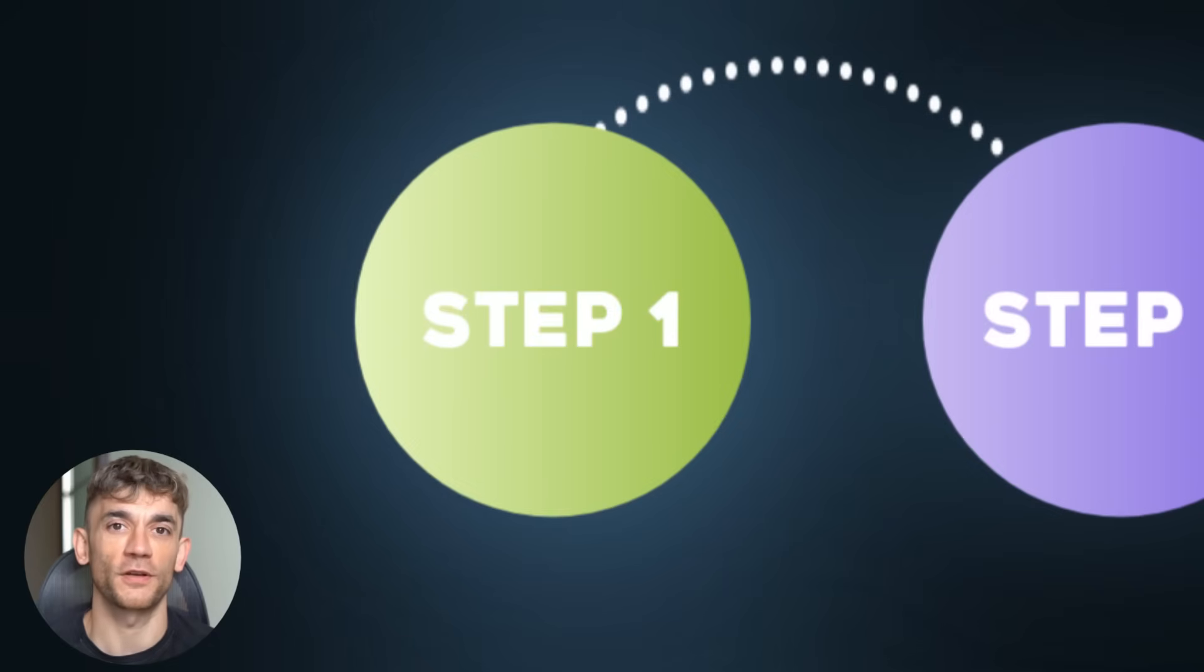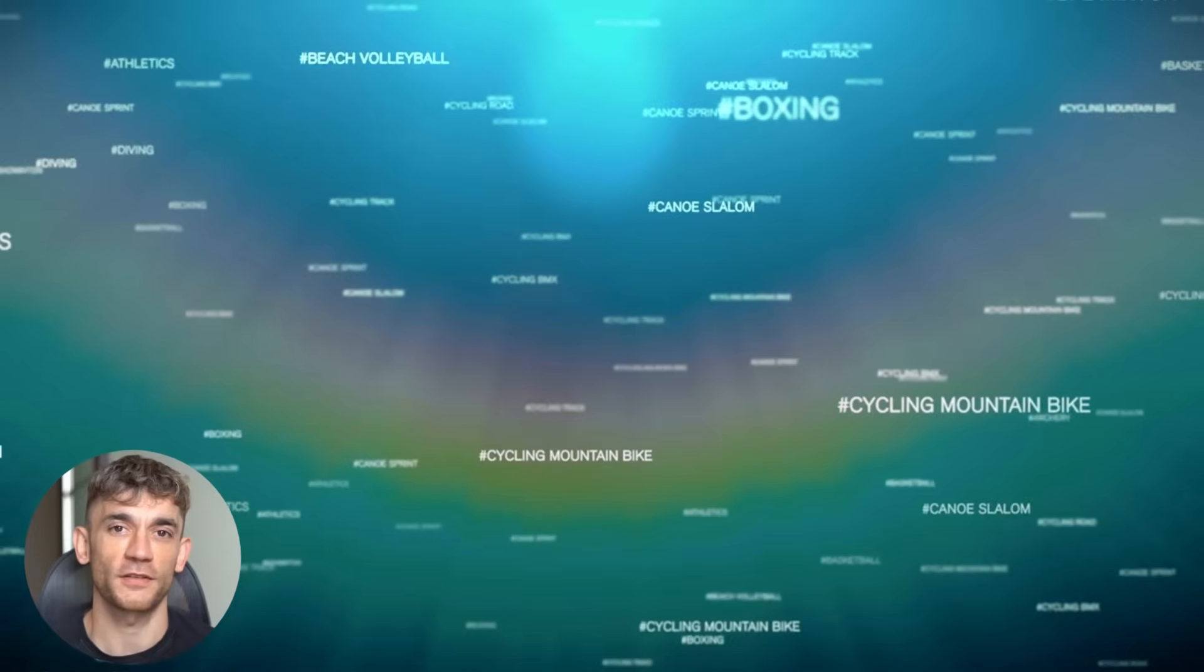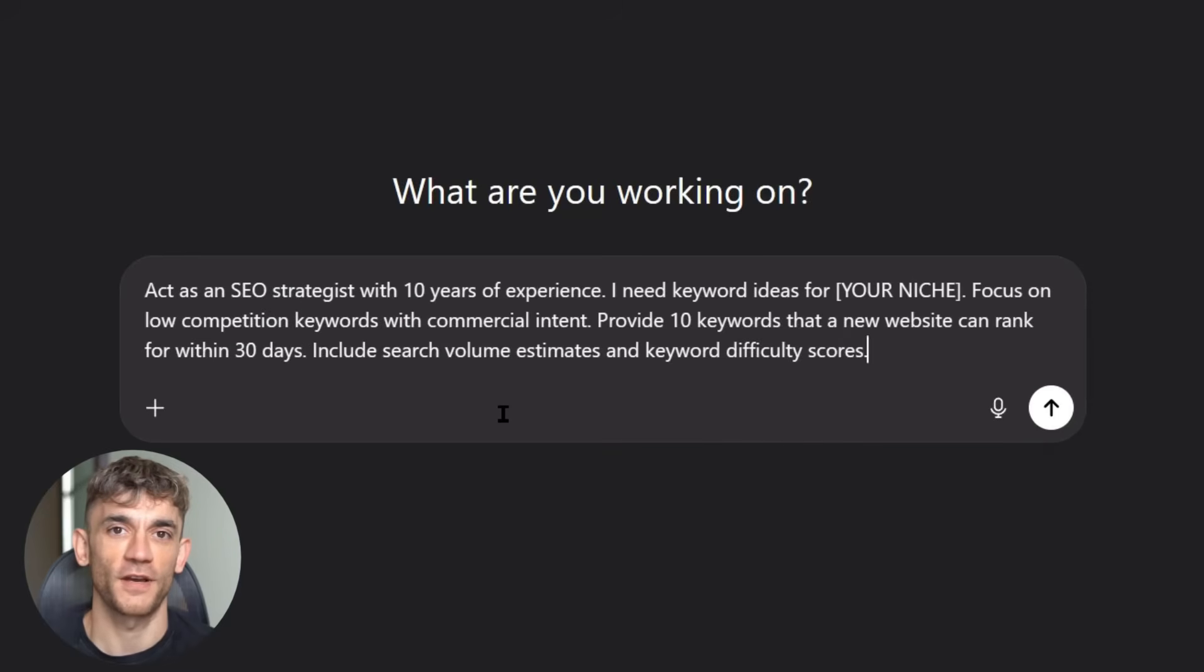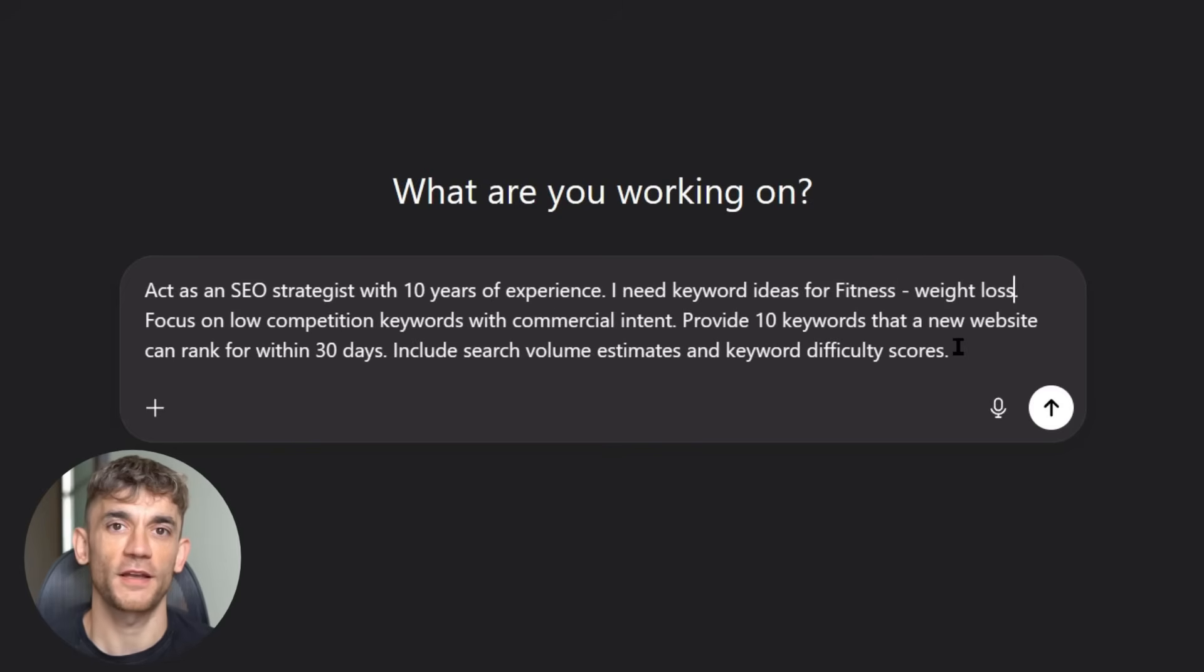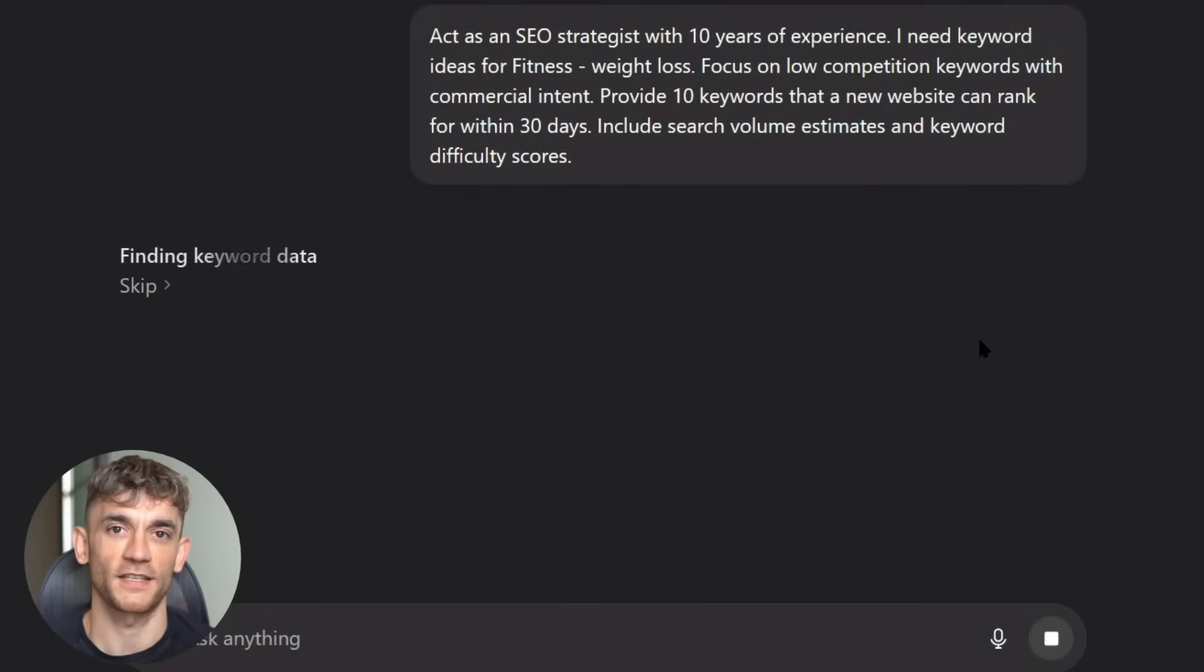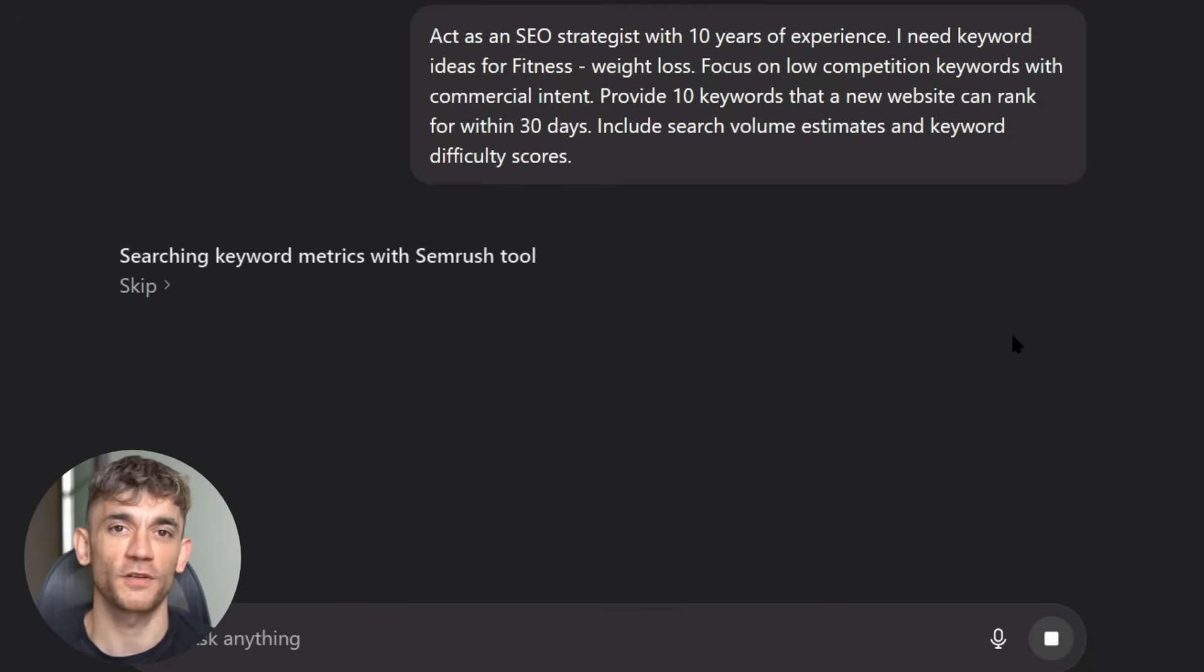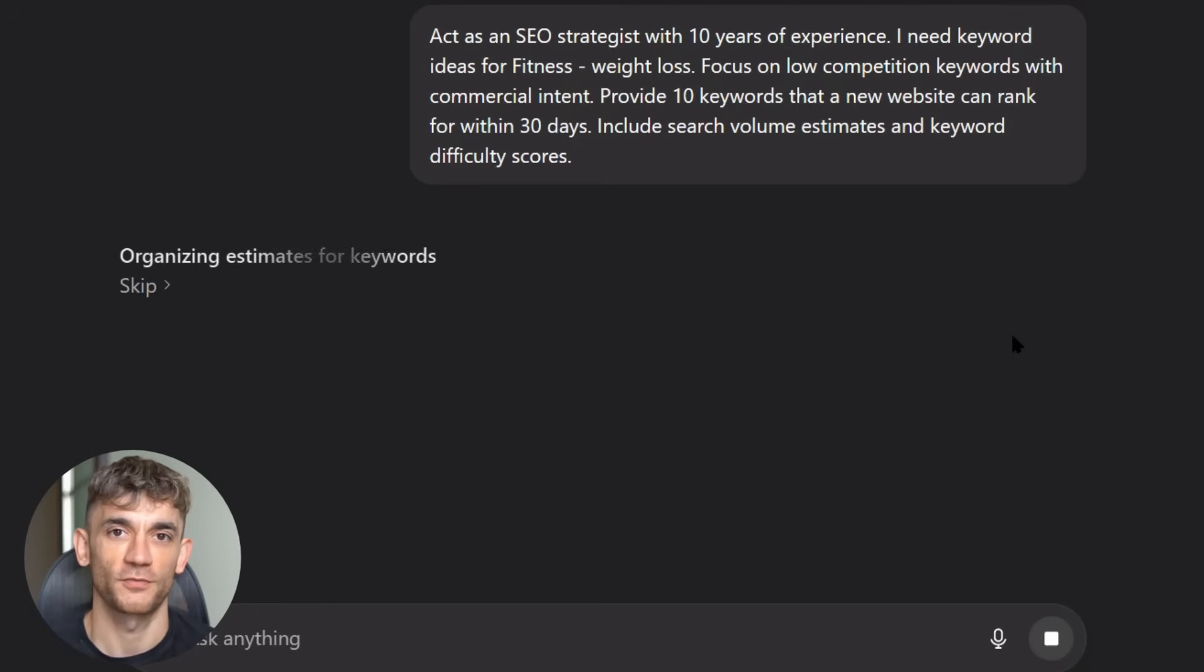Step one is keywords. This is where most people mess up big time. They go after keywords that are impossible to rank for, or they pick keywords nobody searches for. Here's what you need to do instead. Open ChatGPT-5 and use this exact prompt: Act as an SEO strategist with 10 years of experience. I need keyword ideas for your niche. Focus on low competition keywords with commercial intent. Provide 10 keywords that a new website can rank for within 30 days. Include search volume estimates and keyword difficulty scores. This forces ChatGPT to think like a real SEO expert. It won't give you random keywords, it gives you strategic keywords you can actually rank for.